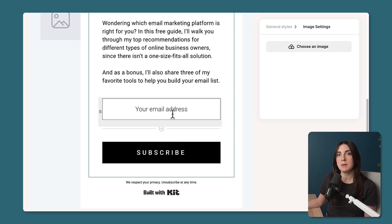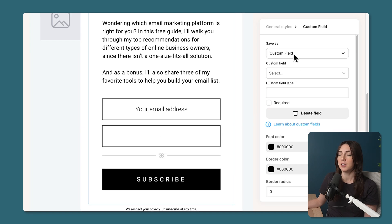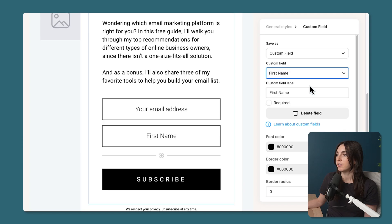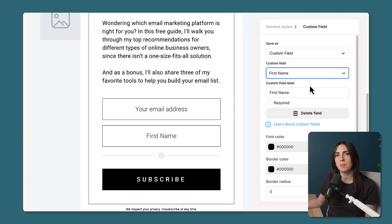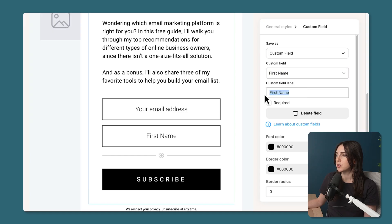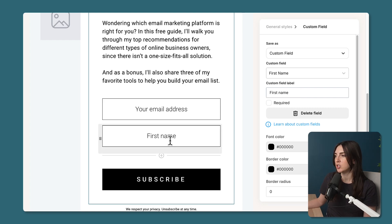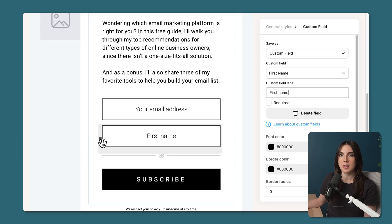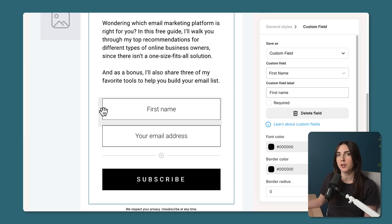Let's talk about the opt-in form. By default we just have the email address as the sole field, but if I click the plus icon I can see the option to add another custom field. In my account I have First Name as a Kit field — if you have an older account this might not be included, but you can add it if you'd like to collect subscribers' first names. I like to do that so I can personalize emails with 'Hey Melissa.' The custom field label refers to the preview text. I'll also drag the hamburger menu to move First Name above Email Address — just a personal preference.